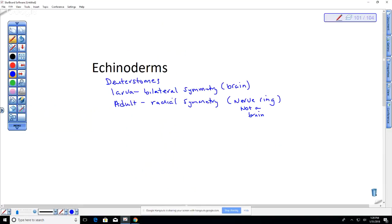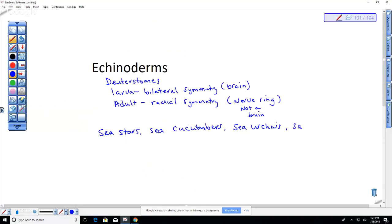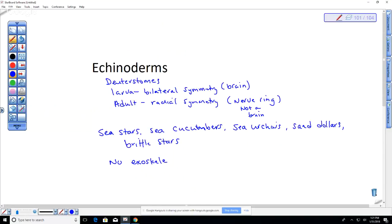Echinoderms include sea stars, sea cucumbers, sea urchins, sand dollars, and brittle stars. They have no exoskeleton but possess an internal endoskeleton with spines — most visible in sea urchins. Tissue covers those spines. They are all grouped in phylum Echinodermata and share radial symmetry as adults.